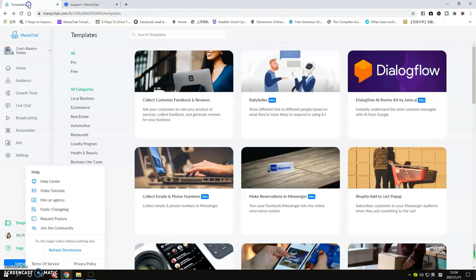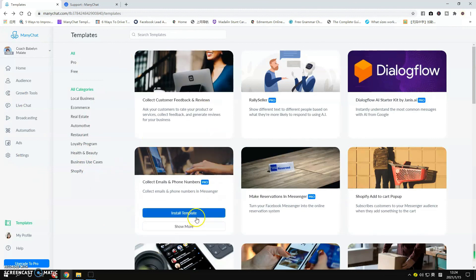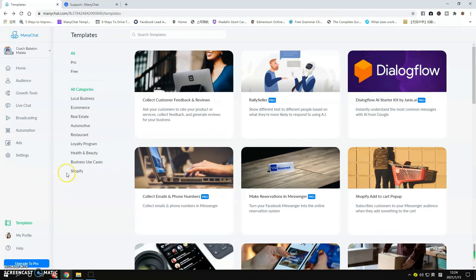All right, so basically that's the ManyChat dashboard. I hope that it helps you. I'll see you in the next video.